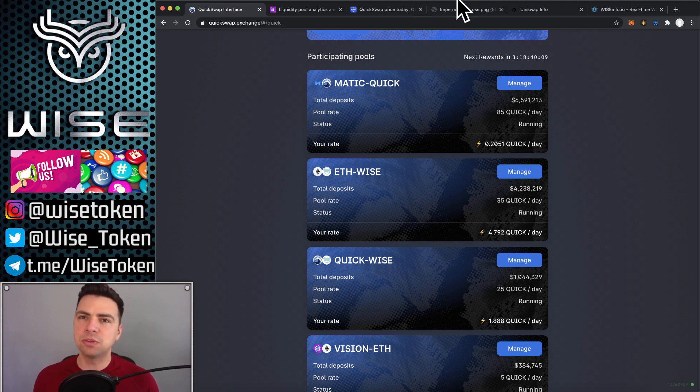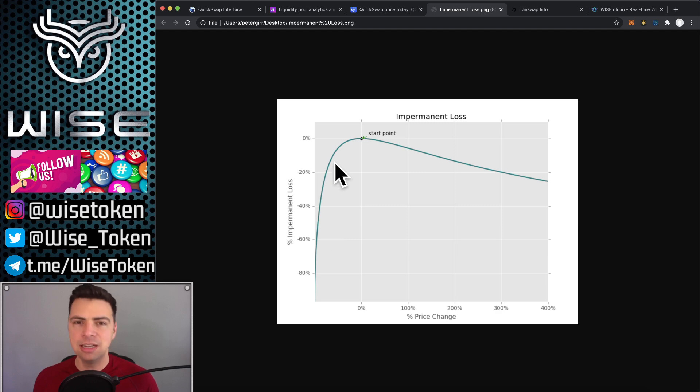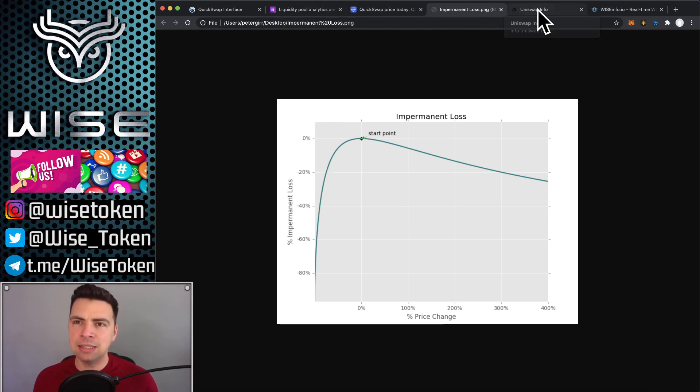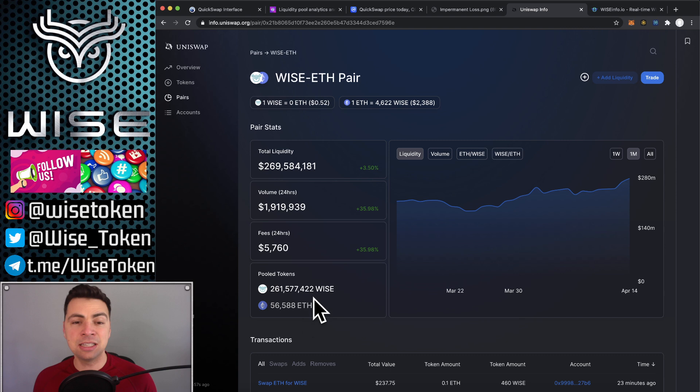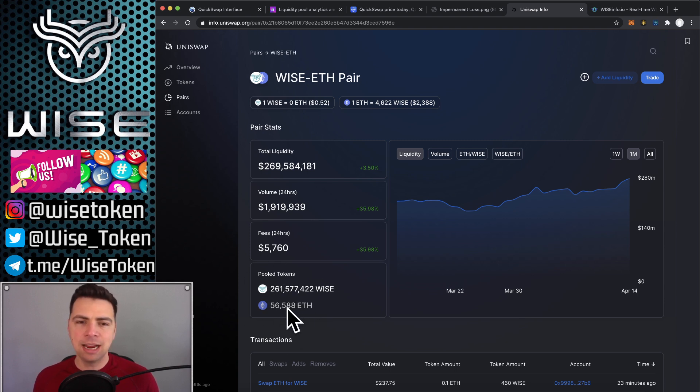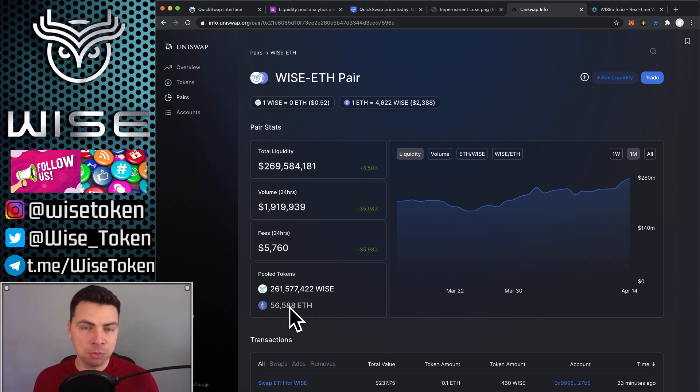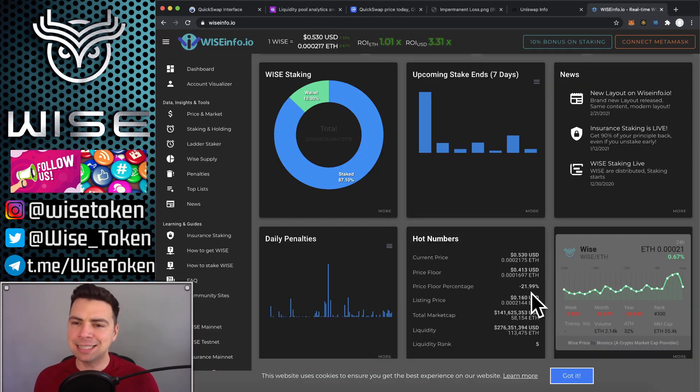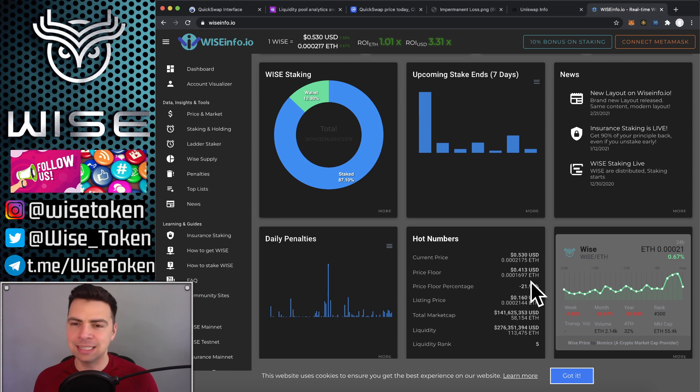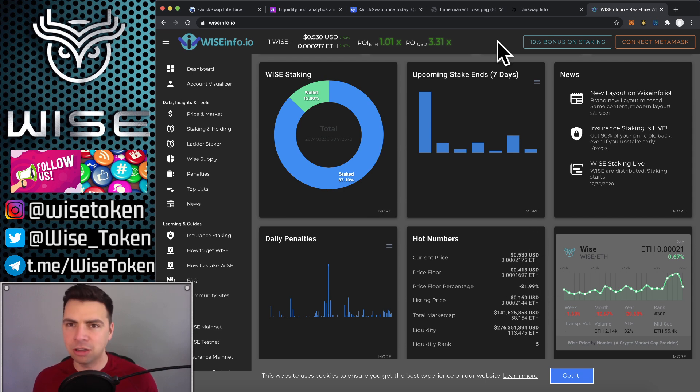So if we go back to our impermanent loss chart, really the risk is when things go down by more than 50%. That's really significant and you start to lose a ton of value. But Wise actually has this massive locked pool. You can see $270 million worth of half Ether and half Wise. This is locked liquidity and this actually creates a price floor for us so that even if all the Wise were sold, there would still be Wise left. There would still be a price floor. And if you look at the exact statistics, we can see that the price floor is $0.41 in Ether. That's $0.0001697 in Ether, which is 21.99% below the current price. So we'll just say 22% below the current price.